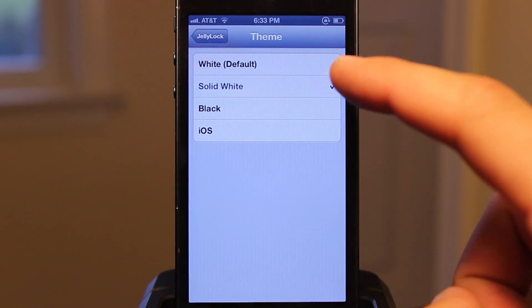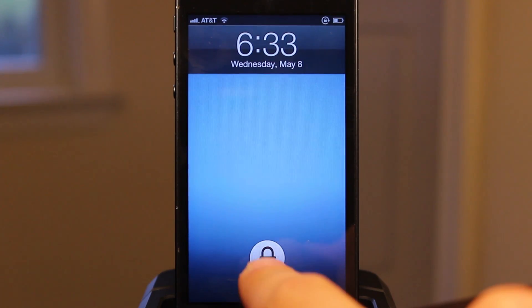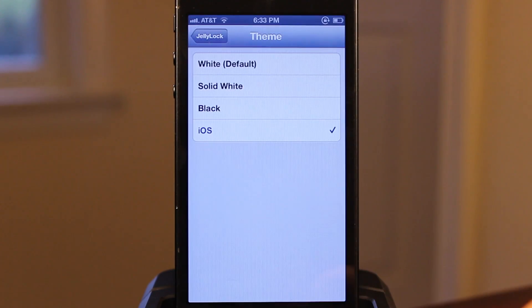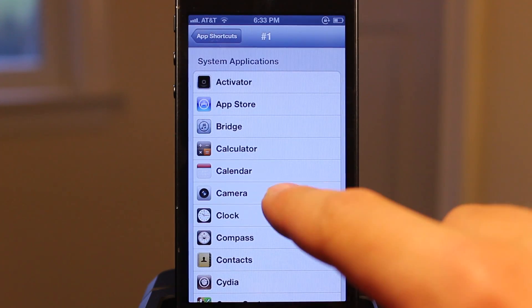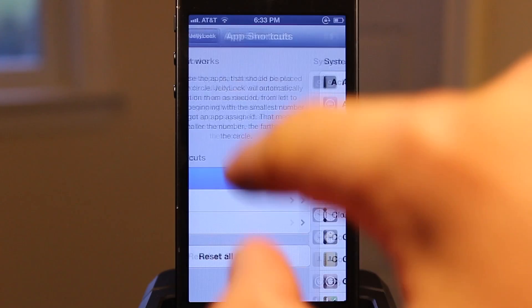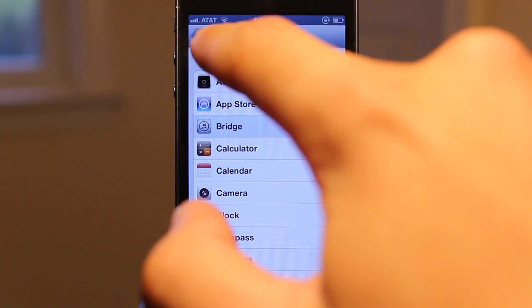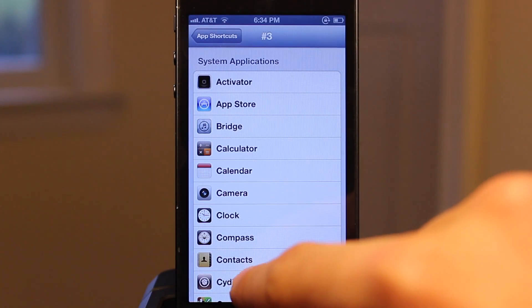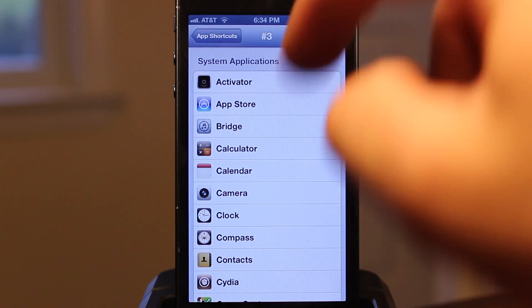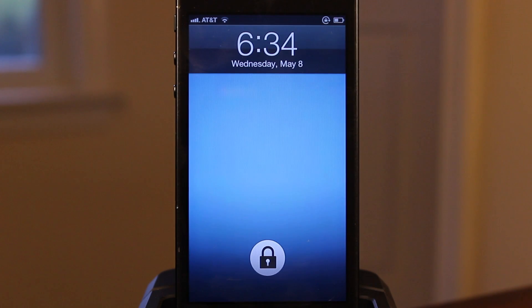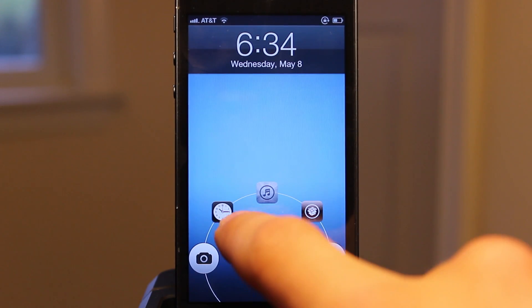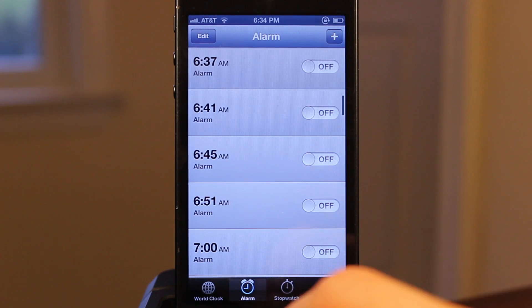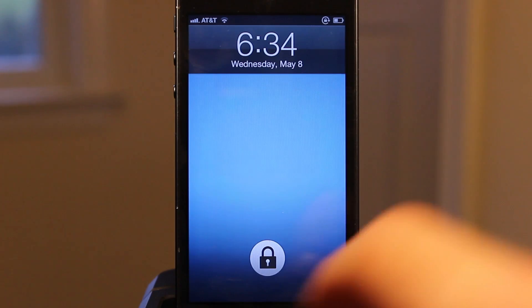In the settings, you can choose between four different themes including the default white, a solid white, an iOS theme, and a black theme. You also have app shortcuts which allow you to choose up to three different apps to access directly from the lock screen. Choose your three apps, and when you hit the unlock button, they'll be displayed at the top so you can easily swipe over to them and go directly to that application.